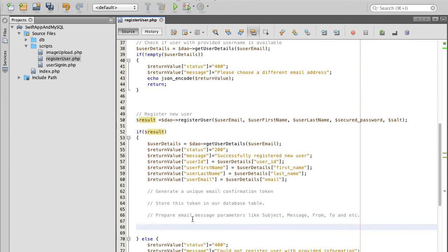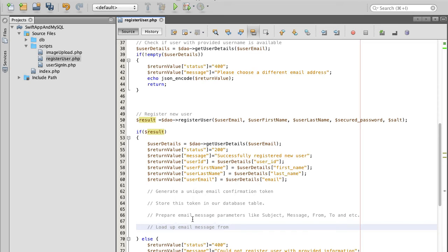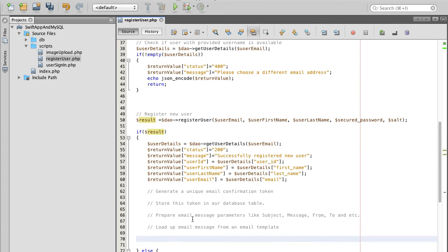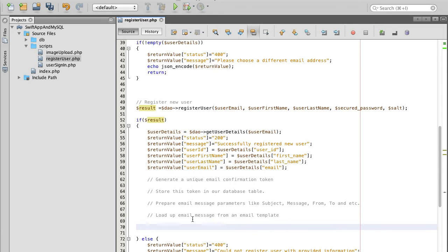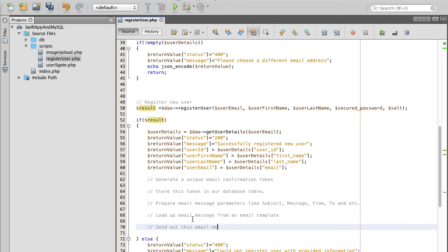Next we will load up email message from an email template. We will prepare an email template and in that email we will have a message which we will need to load and attach to our email. And finally we will send out this email message to user.